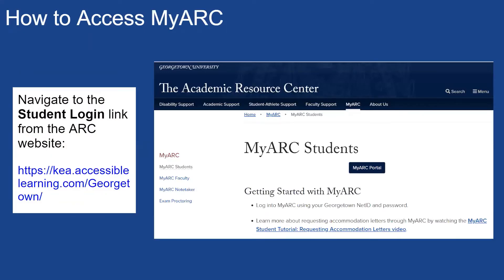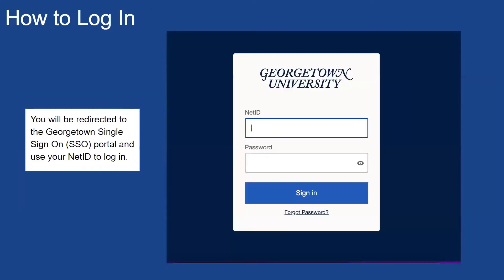In order to access myARC, navigate to the student login link from the ARC website by clicking on My ARC Students. You can also access this page directly through the login web address www.xkea.accessiblelearning.com. Once you click the link, you will be redirected to the Georgetown Single Sign-On Portal. Use your NetID to log in.